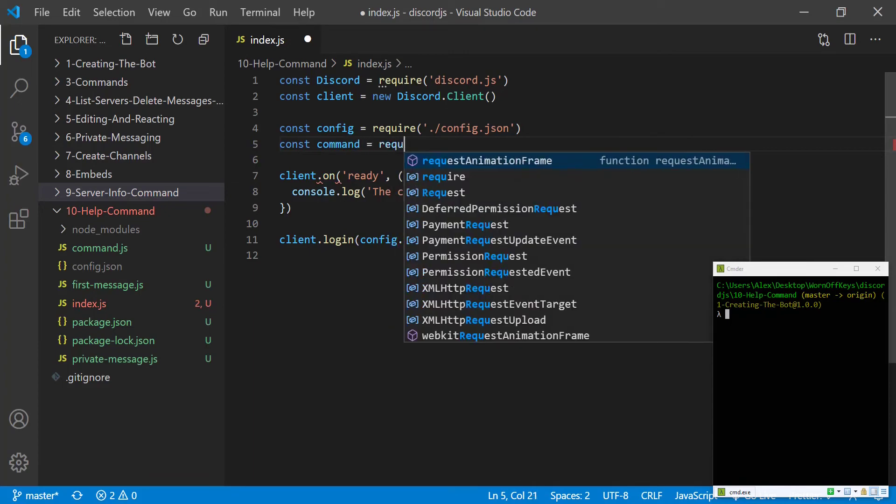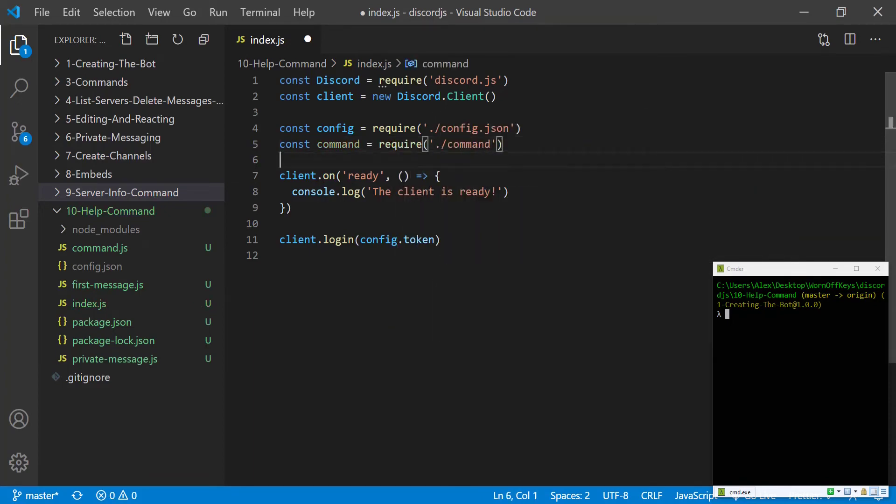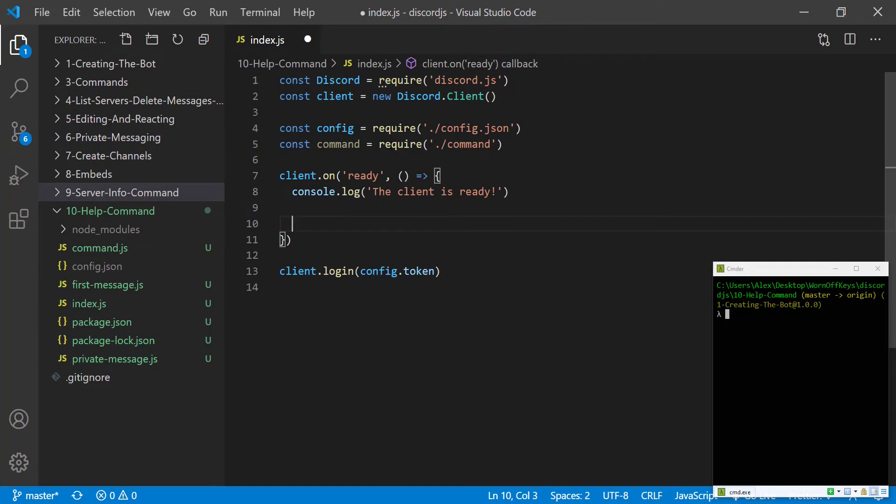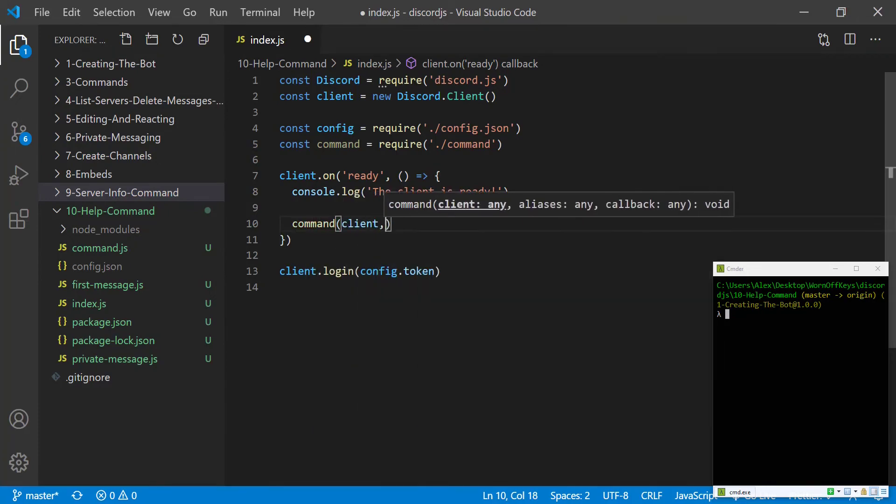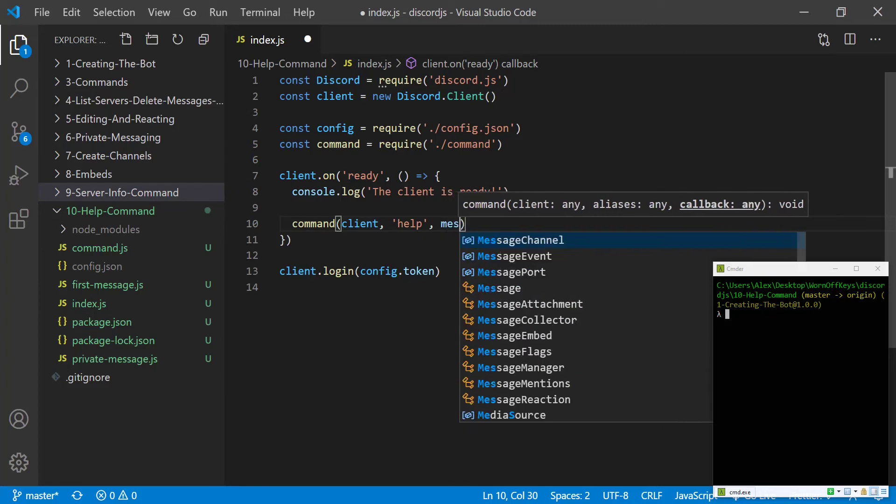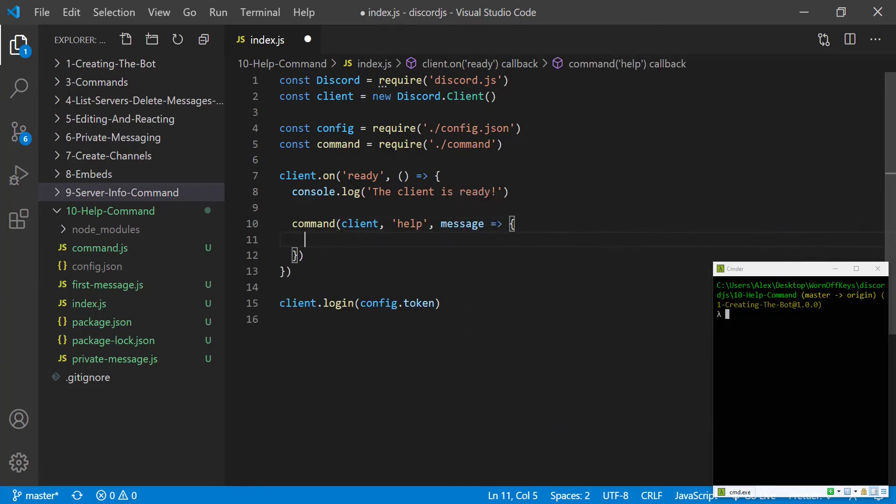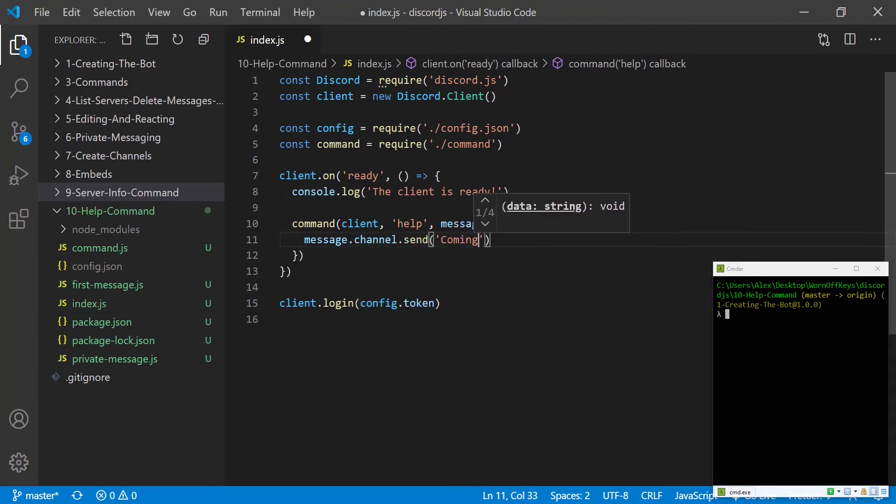So constant command equals require command and then we're going to create a new command handler. We're going to pass in the client and the actual command we want which is help and then we're going to get a callback and that'll be the message object. Now just to make sure everything is working we can do message.channel.send coming soon.